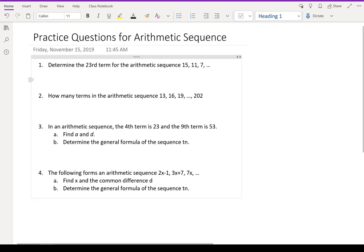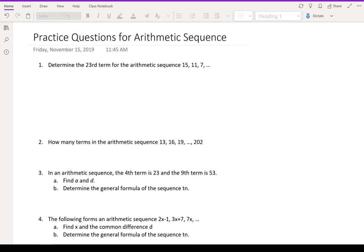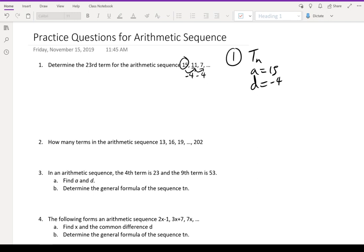First question: determine the 23rd term for the arithmetic sequence starting from 15, then 11, and 7. The first thing I want to do is find t(n) for that sequence — the general formula. I know that a is equal to 15, that's the first term, and the common difference from 15 to 11 is minus 4, and 11 to 7 is also minus 4. So d is negative 4. So t(n) is equal to 15 minus 4 of (n minus 1). That's our general formula.